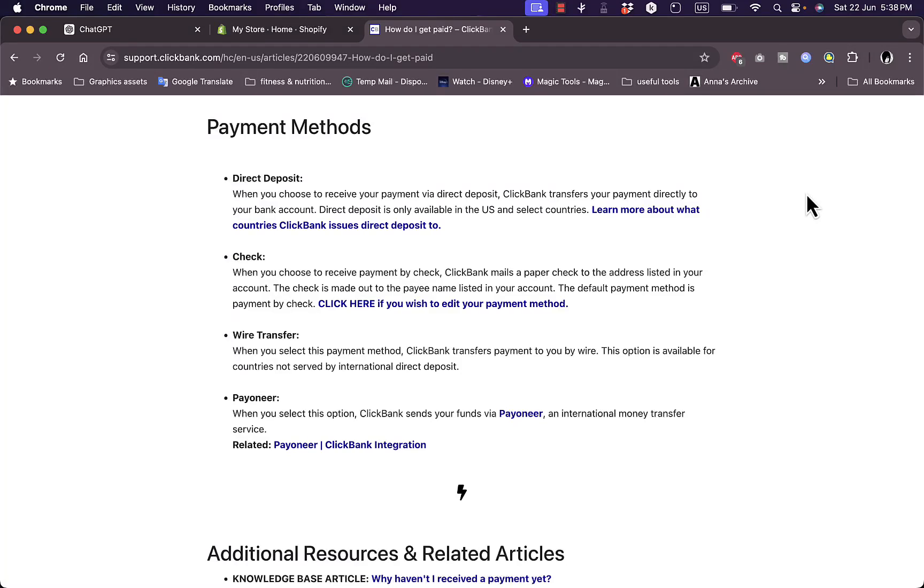What's up everyone, in this video I'll show you how to get paid through PayPal from your ClickBank account or how to link ClickBank to your PayPal account. Now, there is no official way of getting paid or depositing payments directly from ClickBank to your PayPal account.